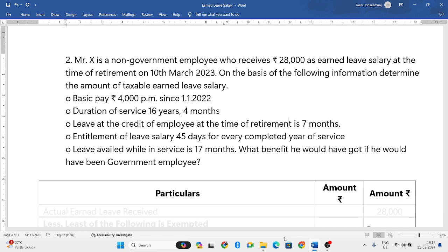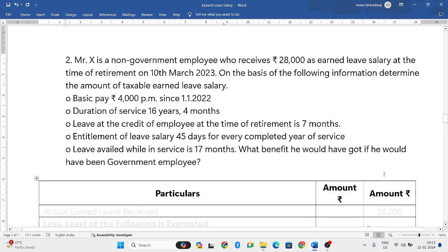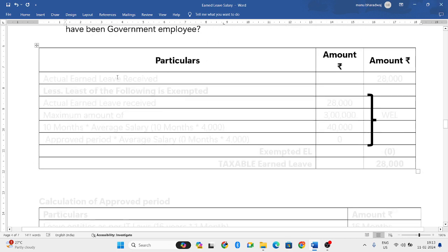What benefit would he have got if he had been a government employee? If he was a government employee, there would be a complete tax exemption. Since he is a non-government employee, he has to pay tax. That is the main answer. So, let us try to solve the problem.